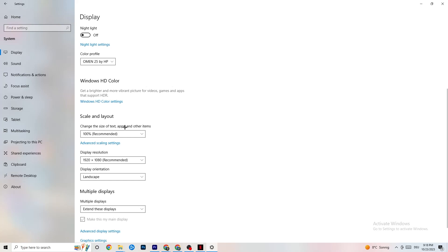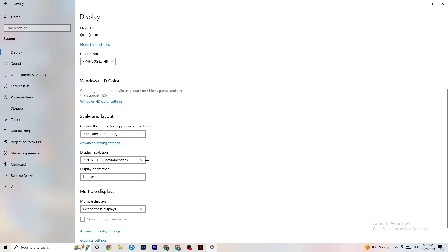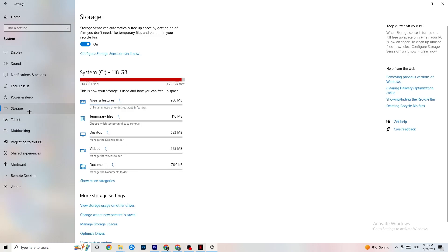Color profile doesn't really matter. Go down to Scale and Layout and change the size of text, apps, and other items to 100% as recommended, if it's set to something else. Then go to Display Resolution and keep it set to the same resolution your game uses — so for example if your game runs at 1280 by 720 or 1920 by 1080, match that resolution here.